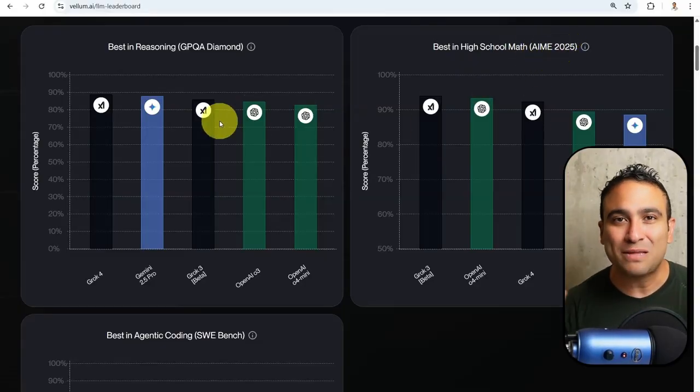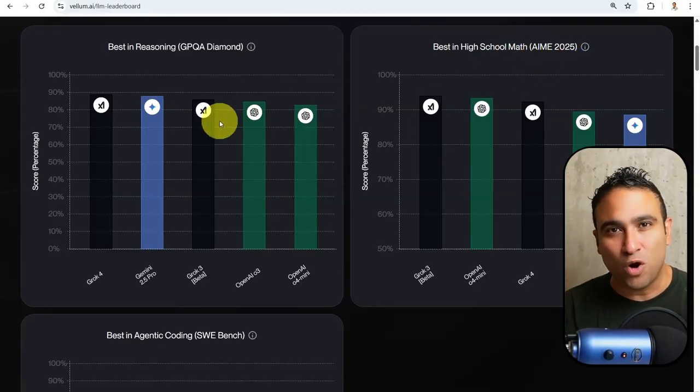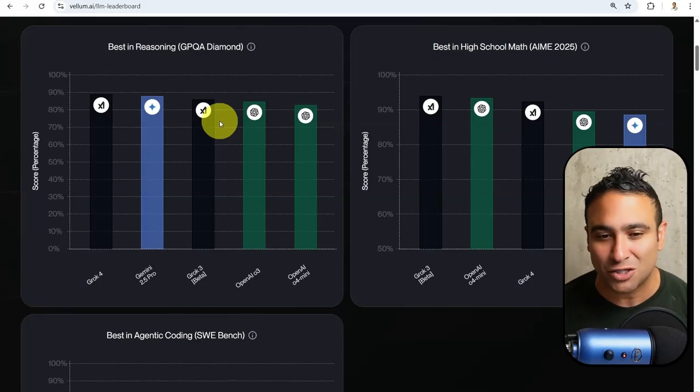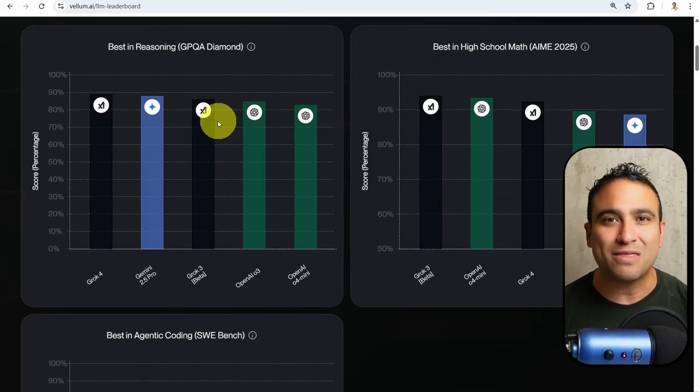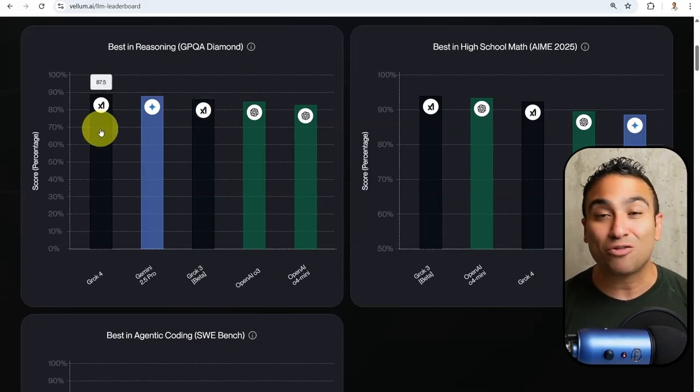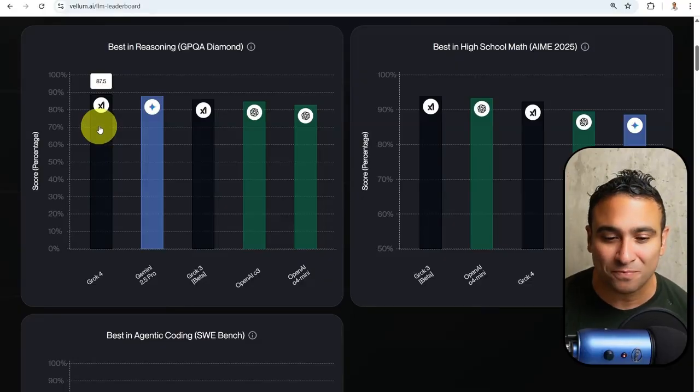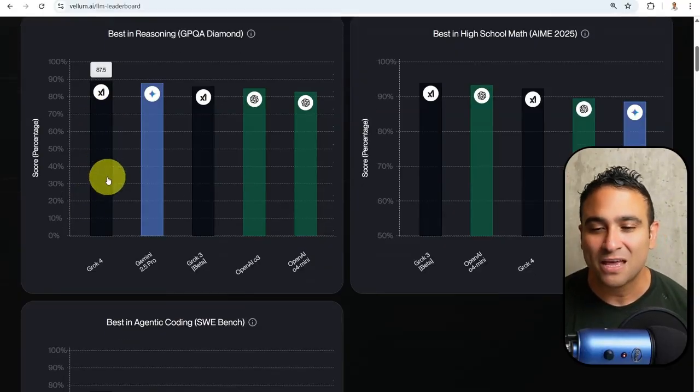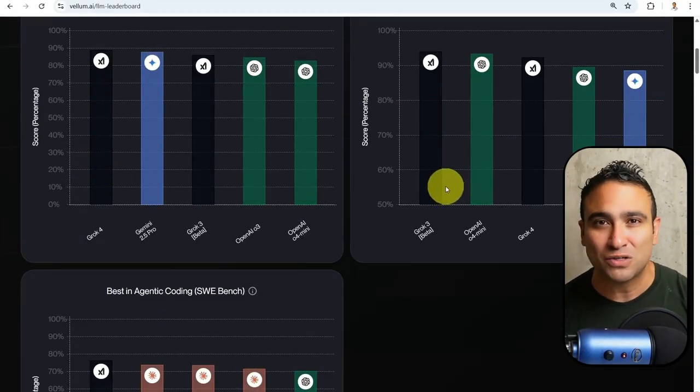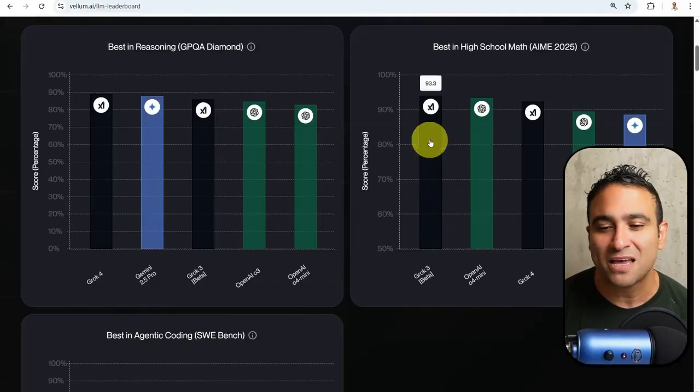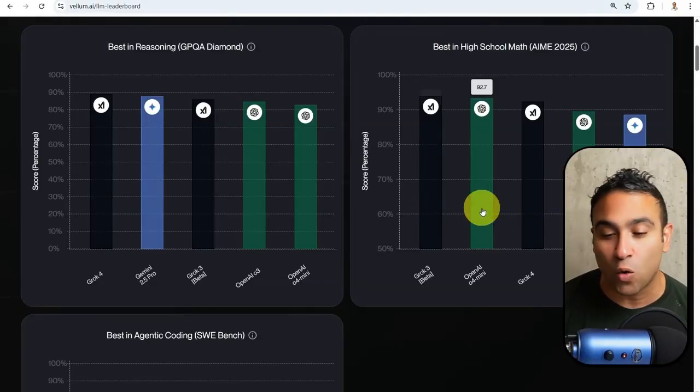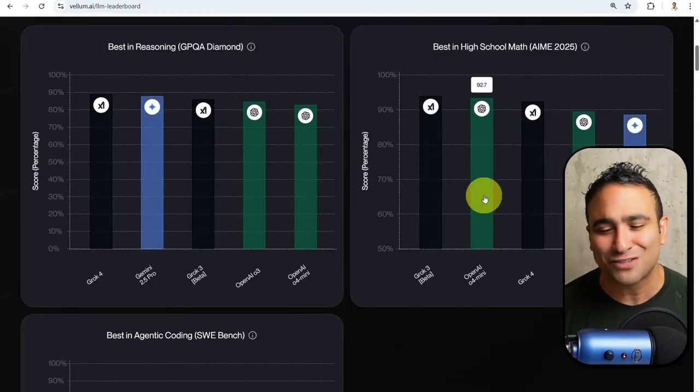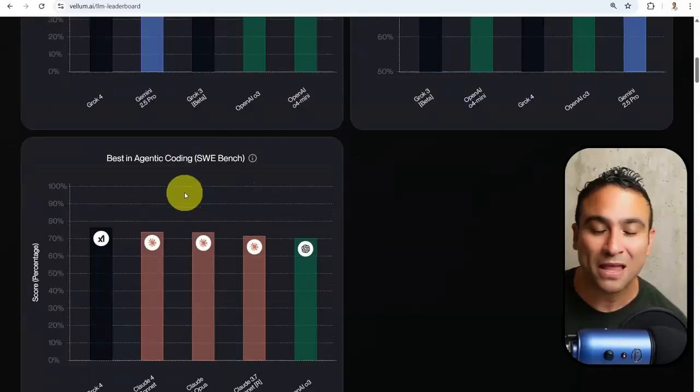Depending on the use case that you want to leverage this model in, if you wanted to use the best reasoning model, you can go ahead and use Grok 4. If you wanted to leverage these models to solve math problems, you can go ahead and leverage Grok 3, or close second is OpenAI models.